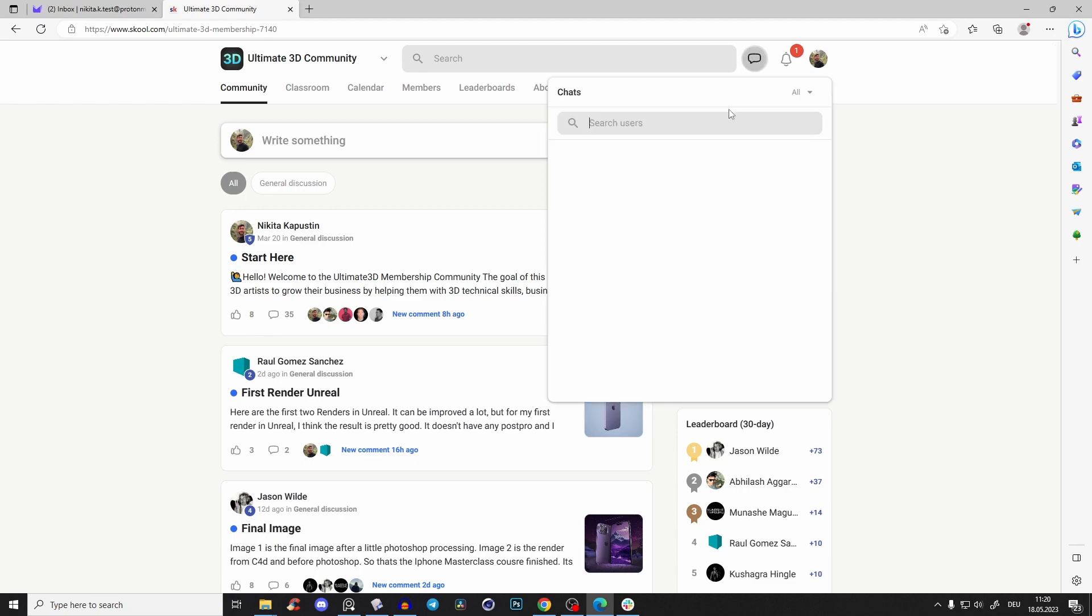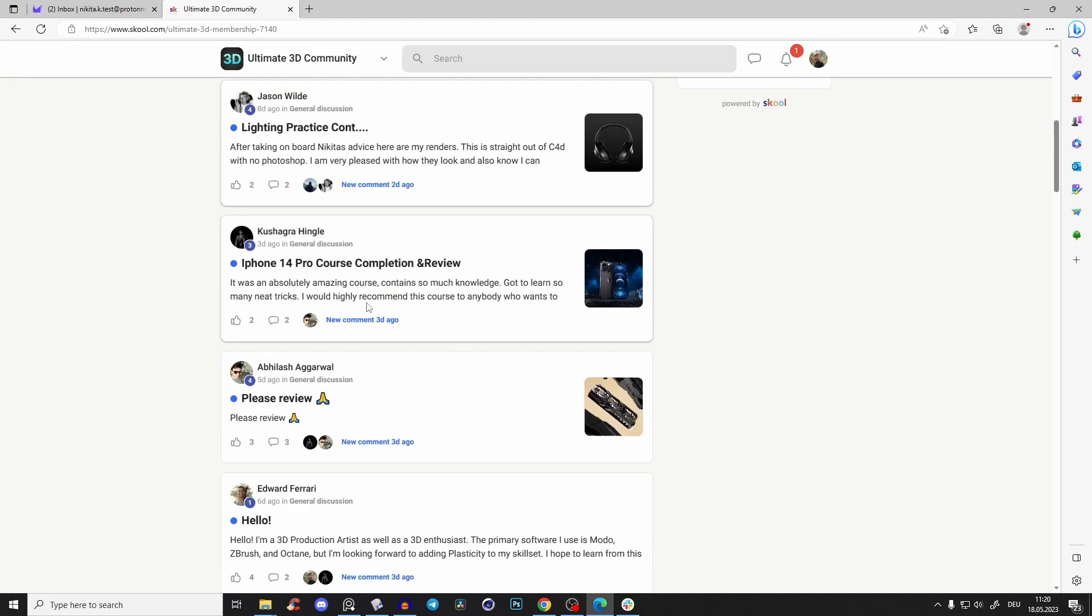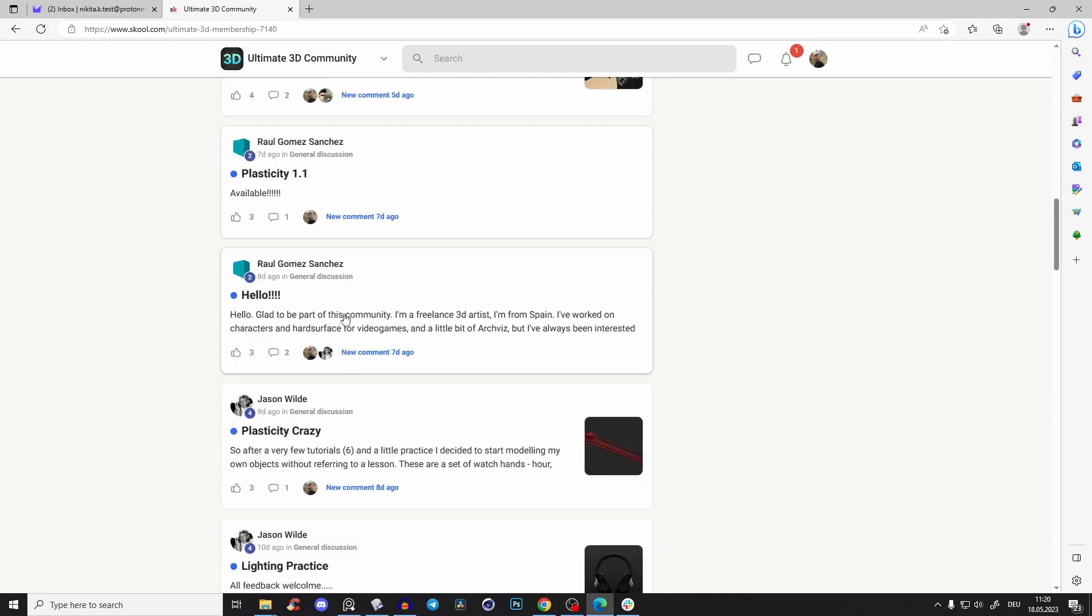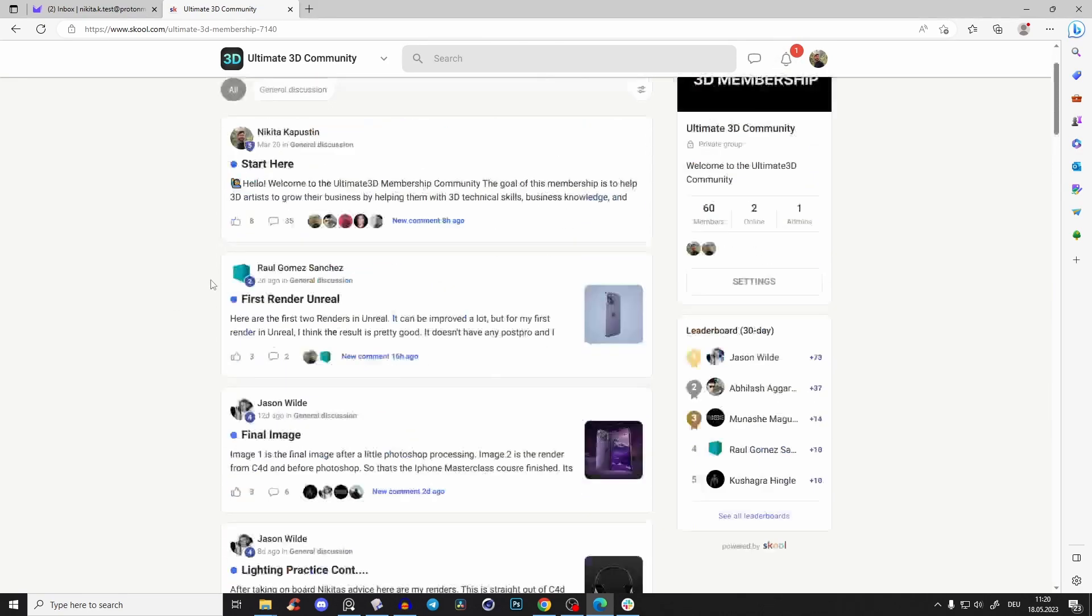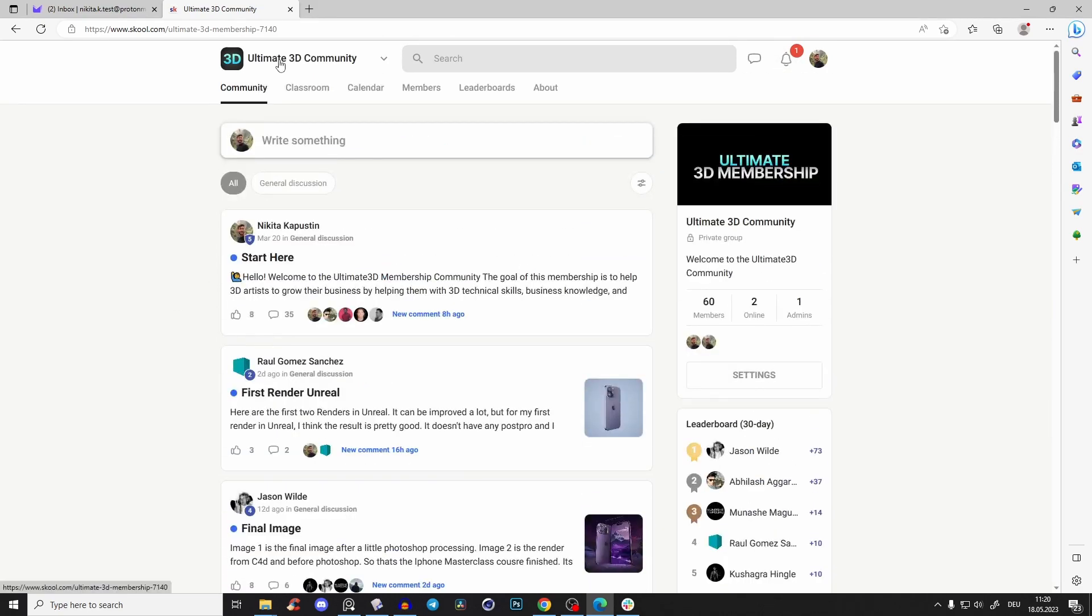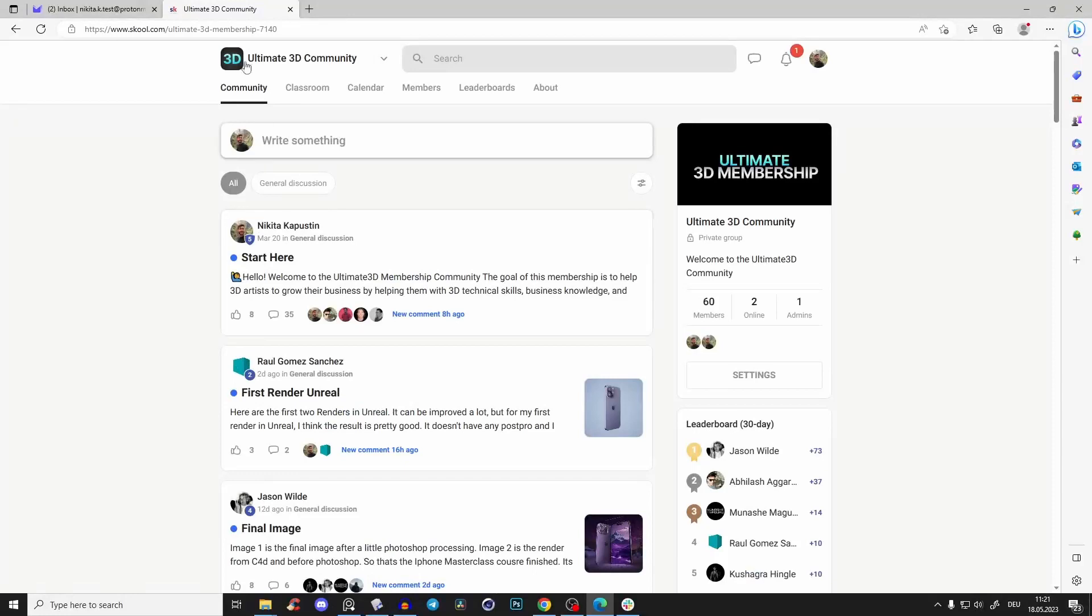And yeah, you have here a chat so you can write me or other community members. You see here it's extremely active. You get notifications, and School just recently launched a School iOS app, so if you have an iPhone, definitely download that.